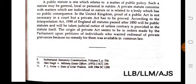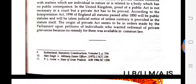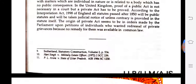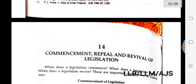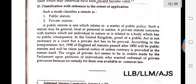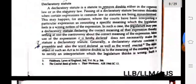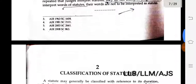According to the Interpretation Act 1978 of England, all statutes passed after 1850 will be public statutes and will be taken to judicial notice unless otherwise provided in the statute itself. The original private act seems to be in the form of orders made by Parliament upon petitions of individuals wanting redress of private grievances, because the remedy for them was not available in common law.